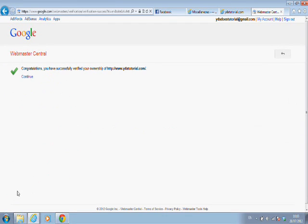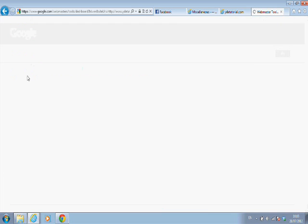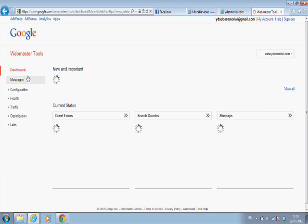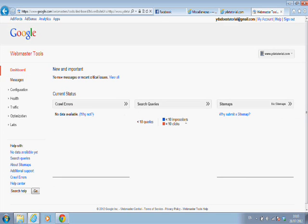Webmaster Tools. And there we go. Congratulations. You have successfully verified your ownership of ydatutorial.com. See, that's not difficult. And right now, I'm a Webmaster Tool of this website.